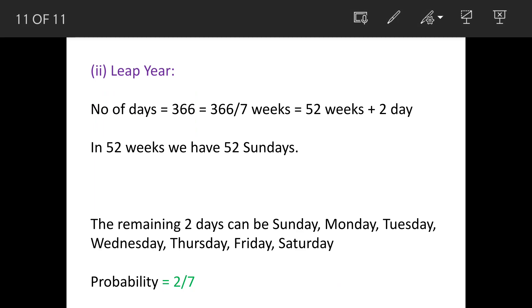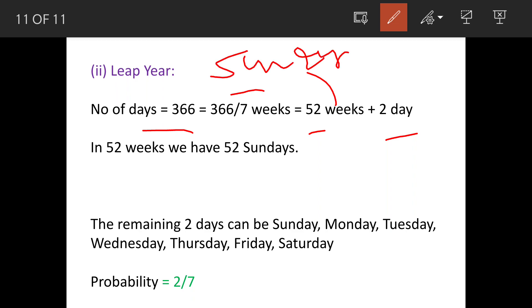Now let's check this for leap year. It has 366 days. Divided by 7, we get 52 weeks and 2 days. That means 52 Sundays are there.